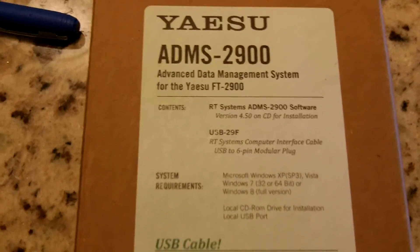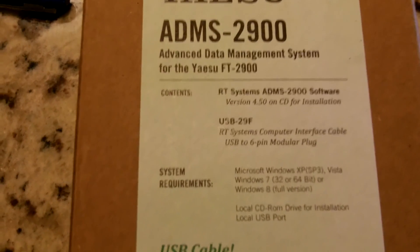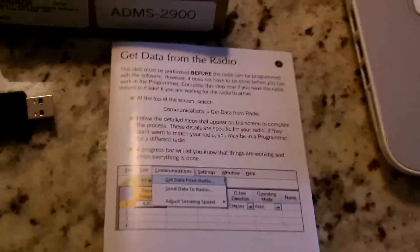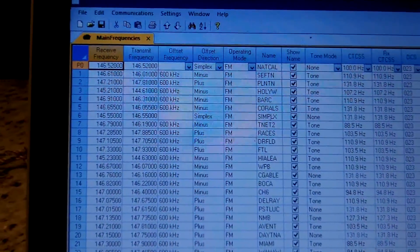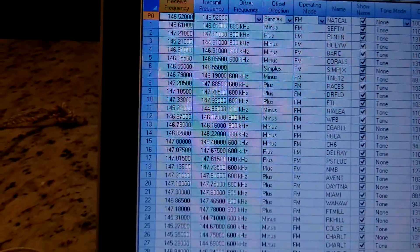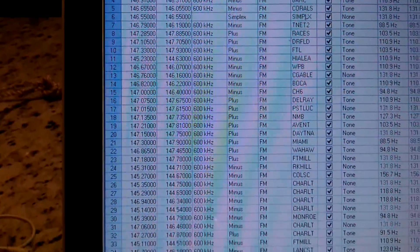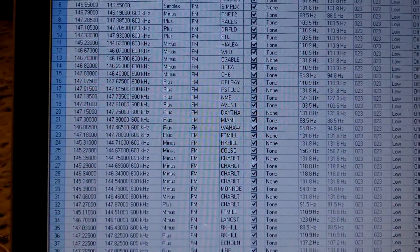Hey guys, Anthony here. We're going to do a quick showing of this Yaesu ADMS 2900 software management system for the Yaesu FT2900R radio. This is the software loaded in my computer. I went in this morning and I'm right now updating some channels — there's over 40, almost 50 channels in there.